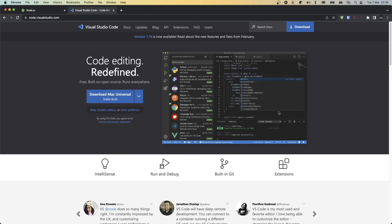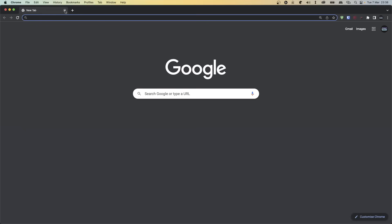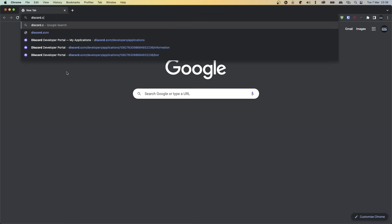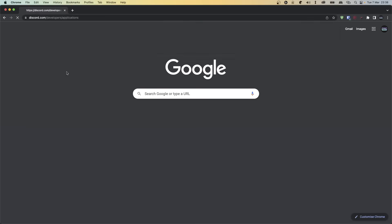Of course, because we're writing JavaScript code, make sure you know at least the basics just so you're not left scratching your head. Anyway, let's get started by first creating our Discord bot account. Head over to the Discord developer portal, which you can find at discord.com/developers/applications.